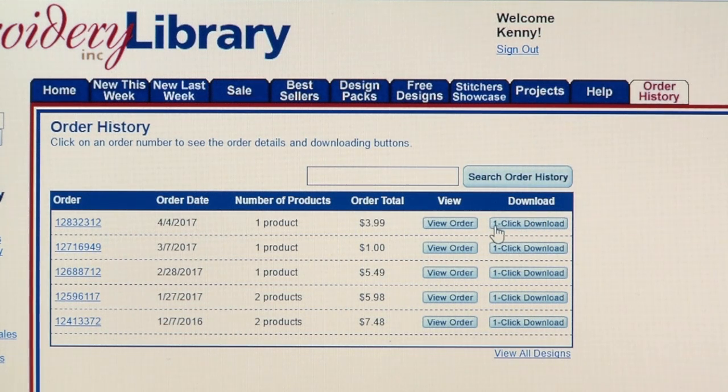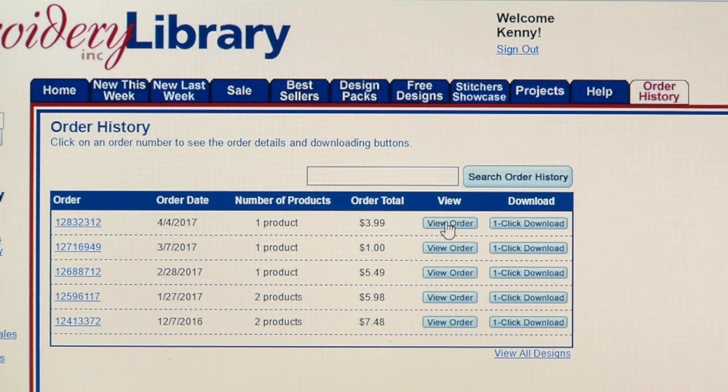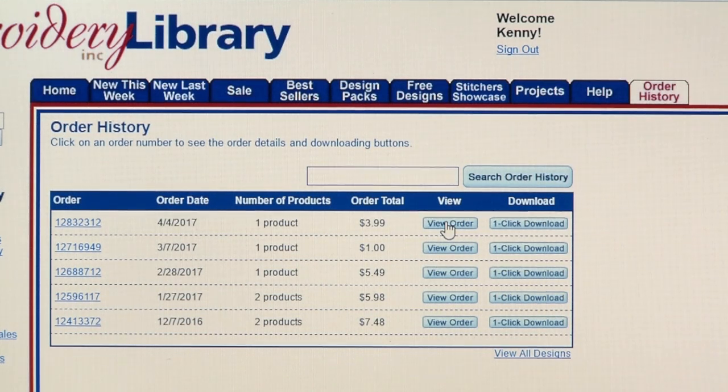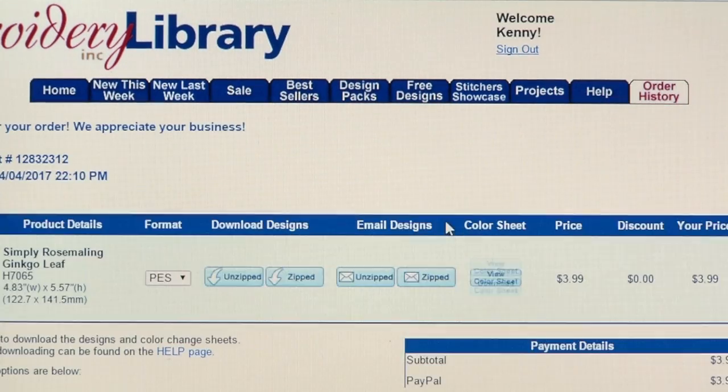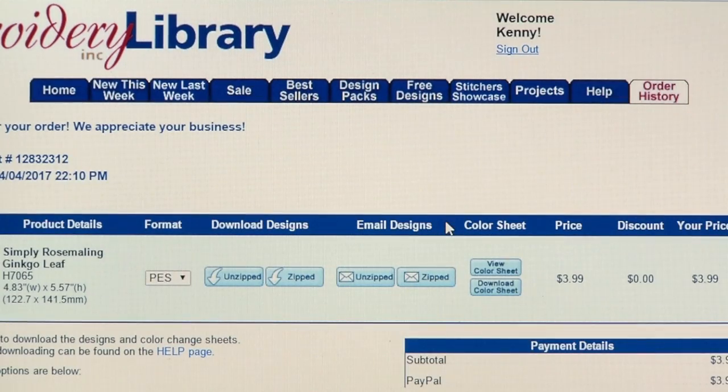Or, if you prefer to download the files one at a time, click on View Order or the Order Number to see the order details.